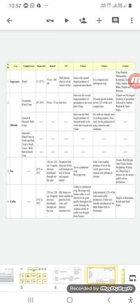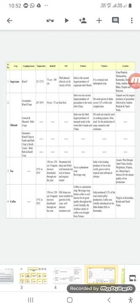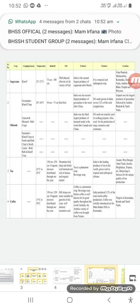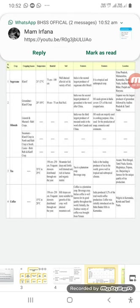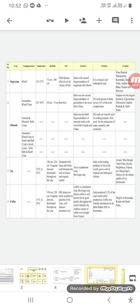Oilseeds - we have groundnut, linseed, and sesame. Groundnut requires 20 to 30 degrees Celsius, likewise for linseed, sesame, etc. Requires 50 centimeters to 75 centimeters of rain. These are cultivated in red soil.